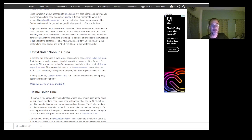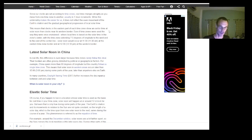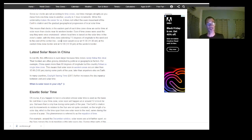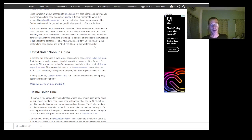Clocks in the eastern part of each time zone show an earlier time at solar noon than clocks near its western border. Even if time zones were used as once envisioned — where local time is based on solar time at the zone's center, extending 7.5 degrees of longitude east and west — solar noon would occur at 11:30 AM at the eastern border and 12:30 PM at the western border.